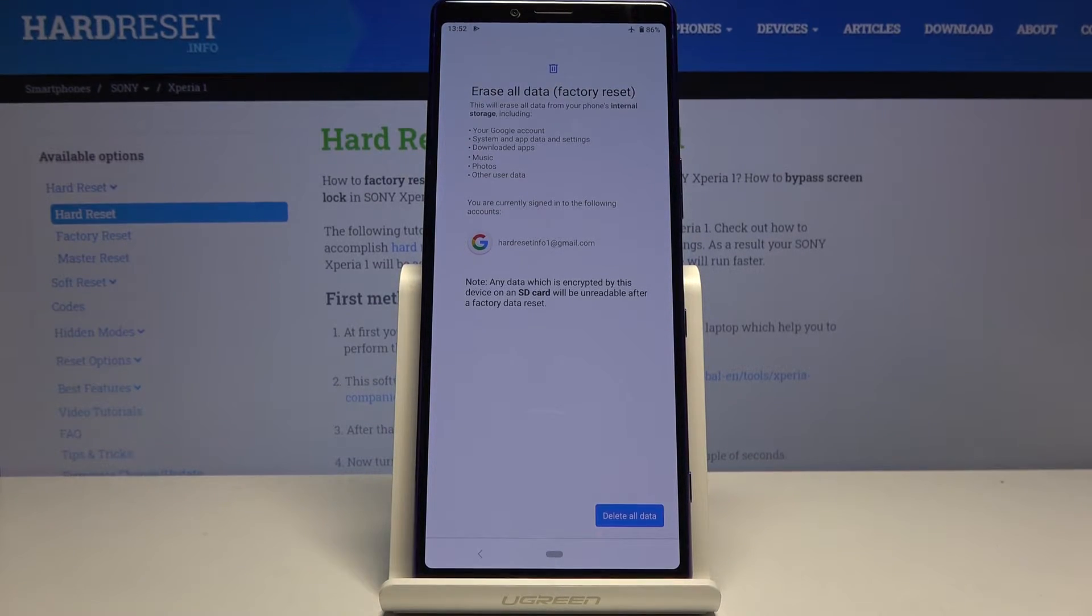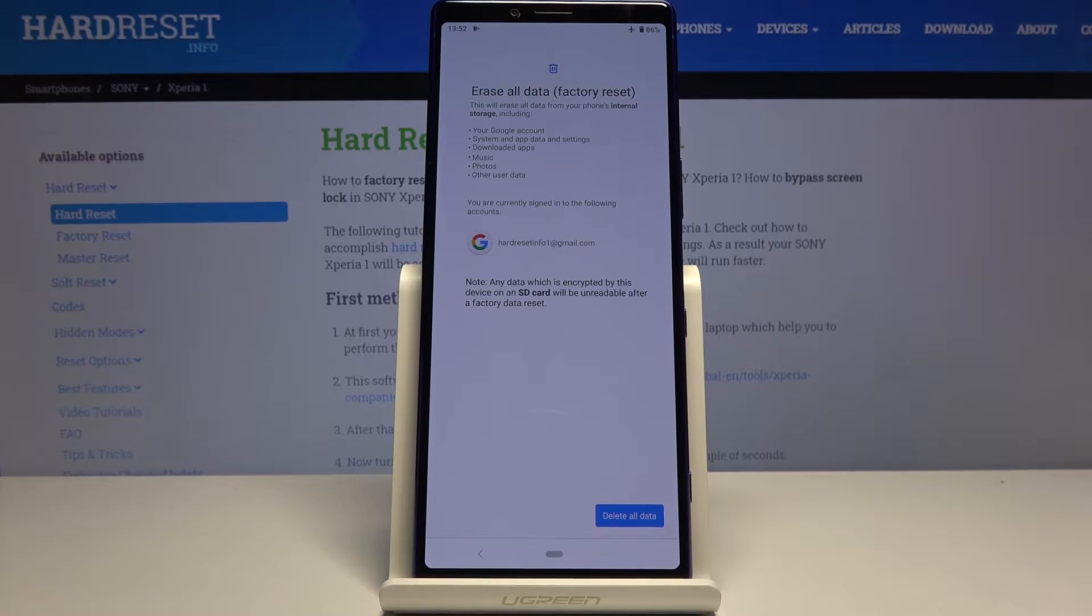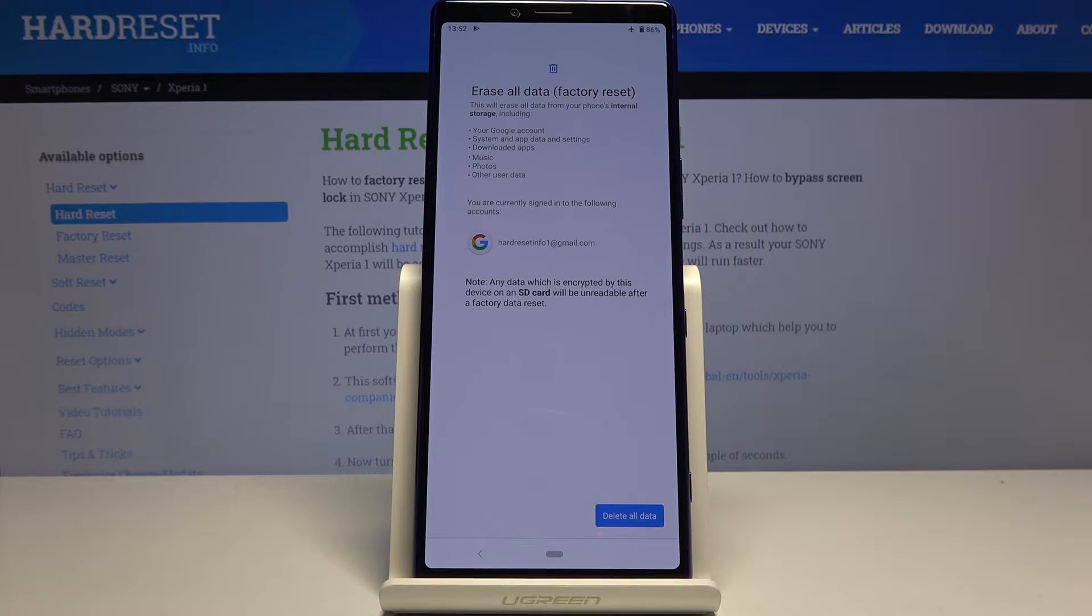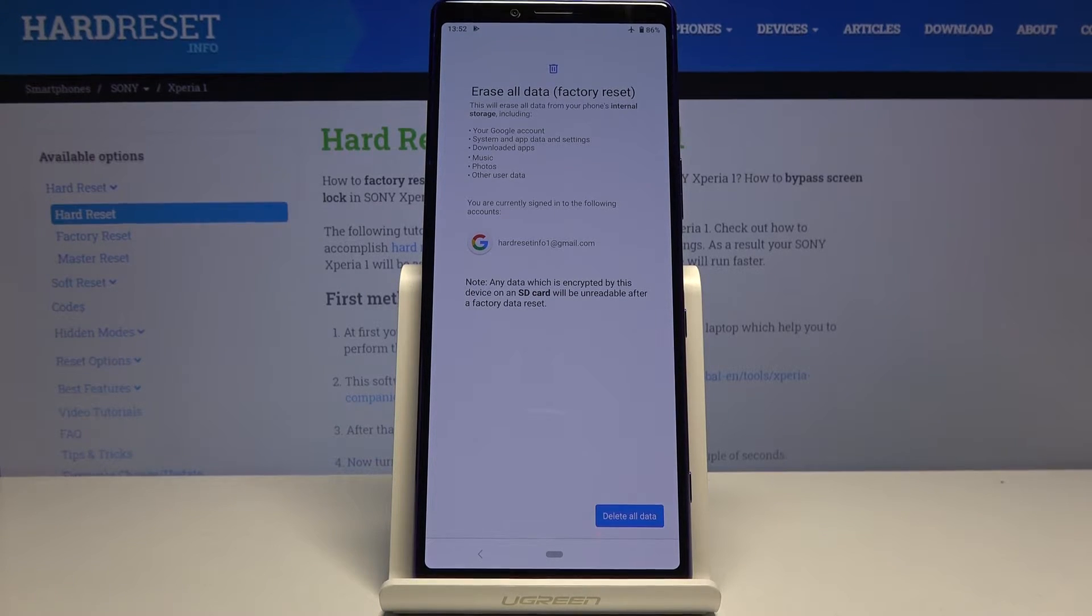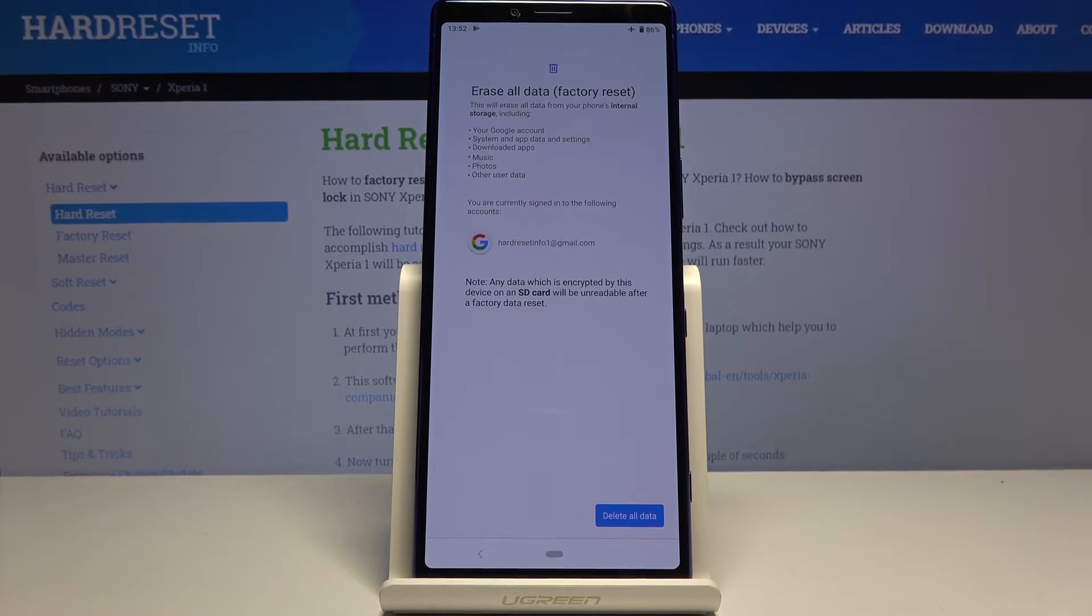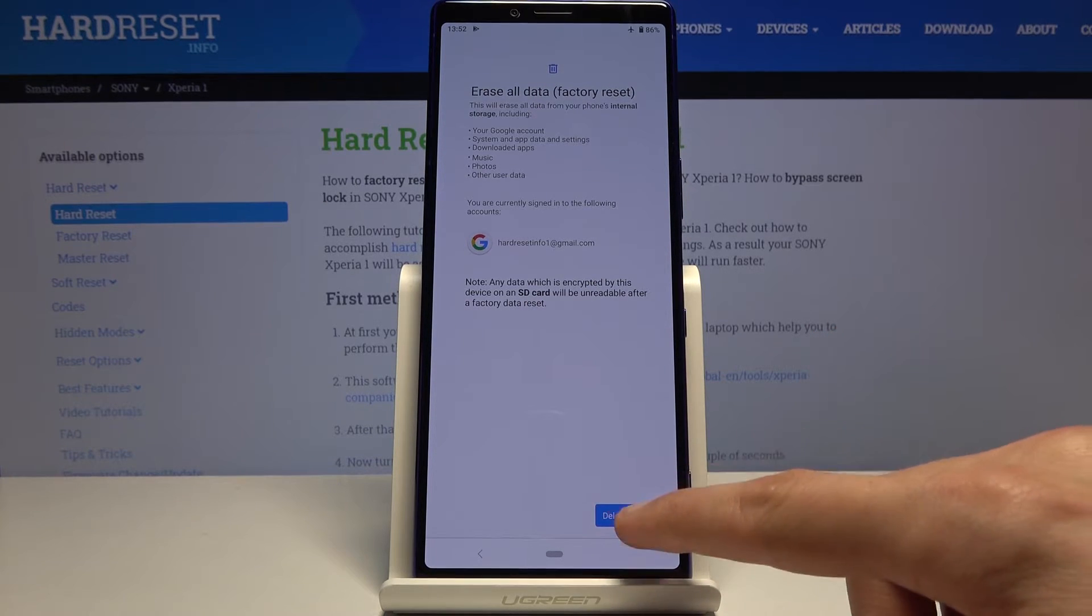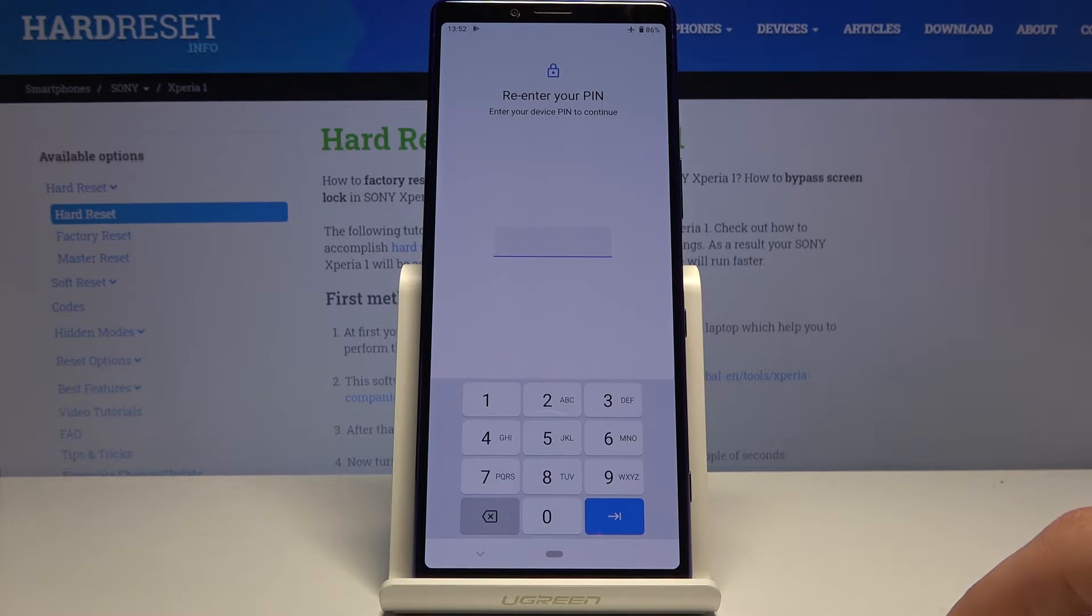If there's anything that you would like to keep like your photos and stuff like that, you might want to back it up beforehand, otherwise you'll lose it permanently. But assuming you have done it or you want to remove them, tap on Delete All Data. If you have some kind of PIN, which I do, confirm it.